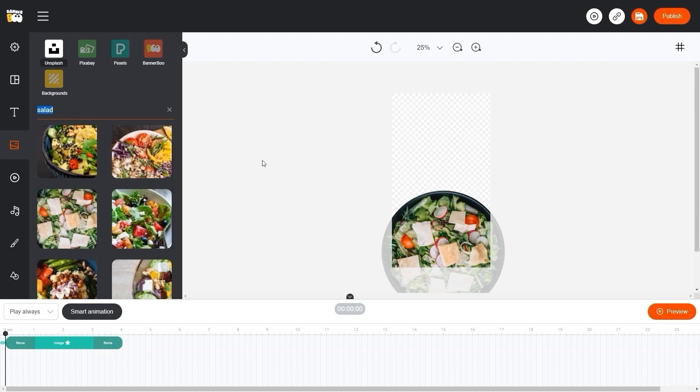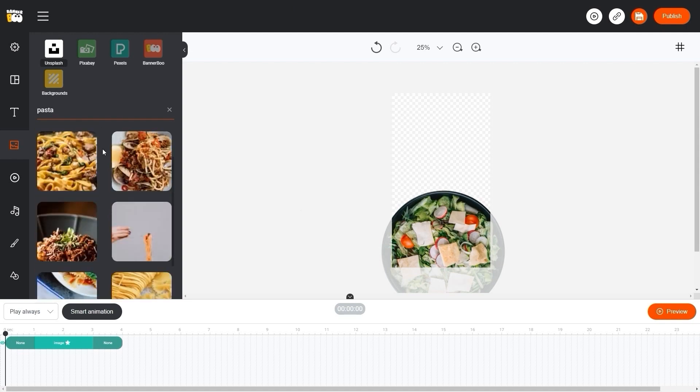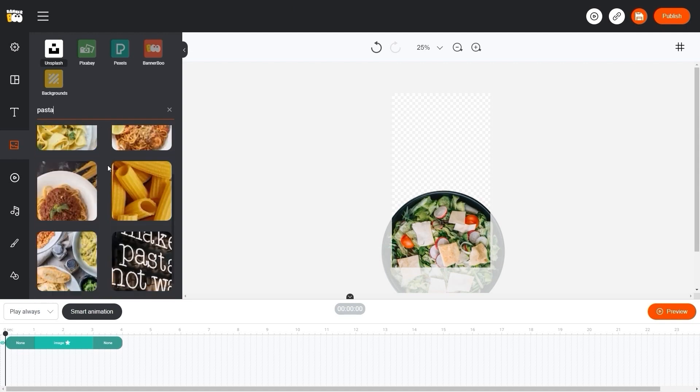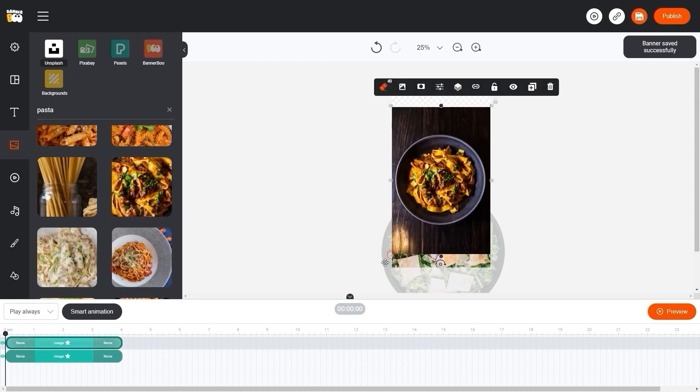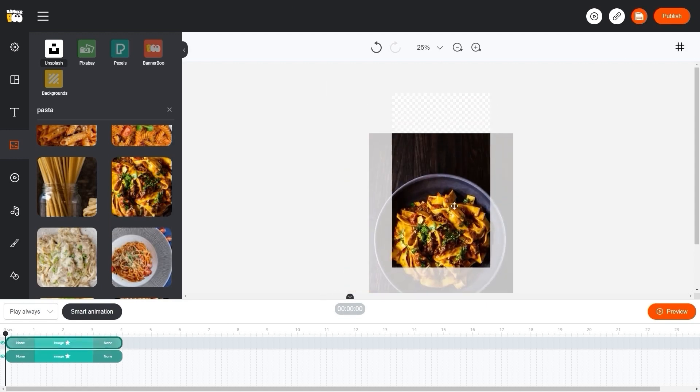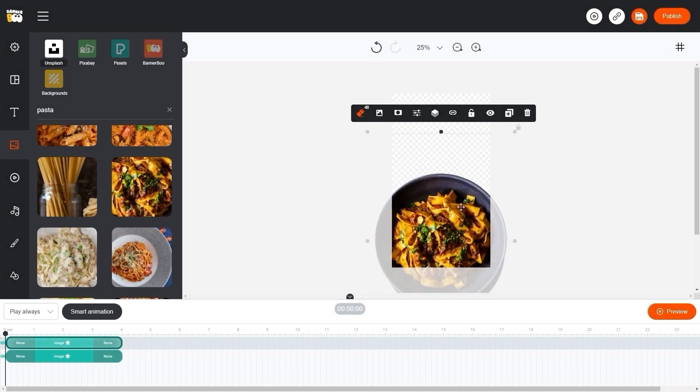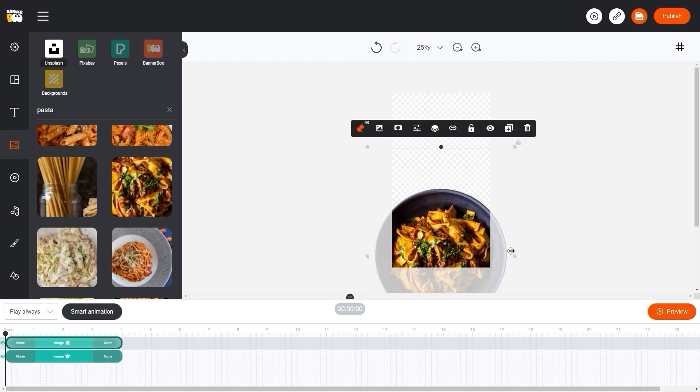Now let's add, for example, a pasta dish and carry out the same manipulations with it. In order to better align our image, let's use rulers.